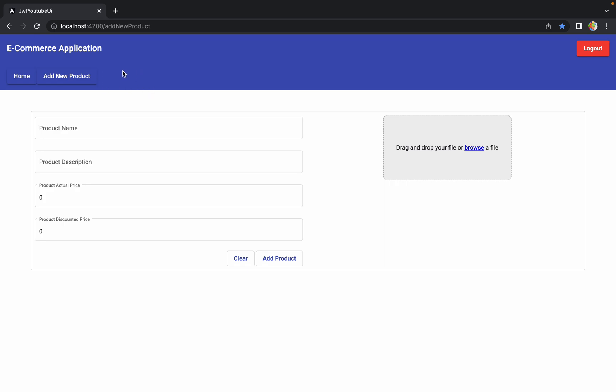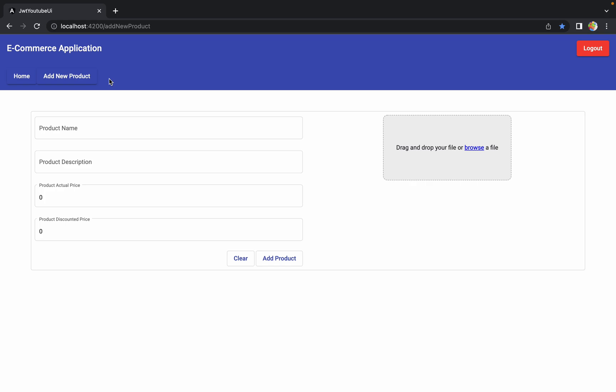We are going to add one more tab, and when the admin clicks on that tab we will populate a new screen showing all the information in a table structure. There are two parts to this — first the back-end perspective and then the UI perspective. Today I'm going to show you how to develop one API to get all the product details available inside the database, and in the next session we will handle the UI.